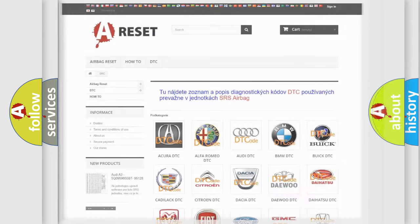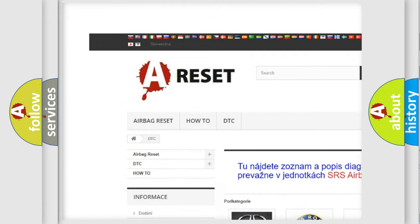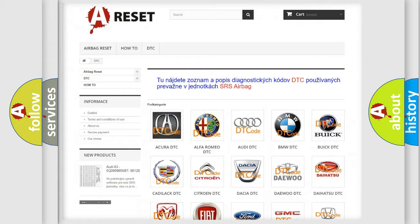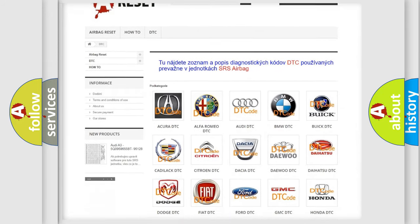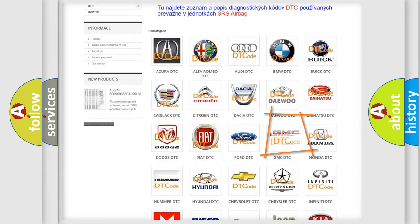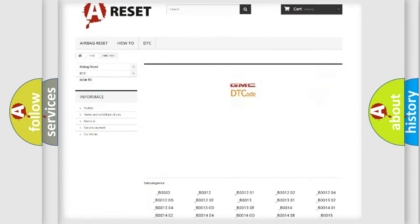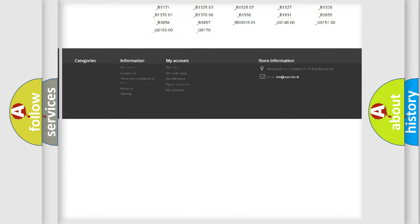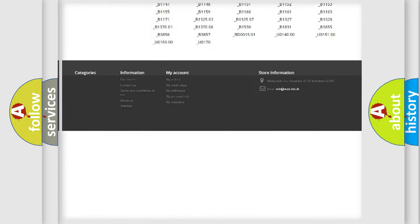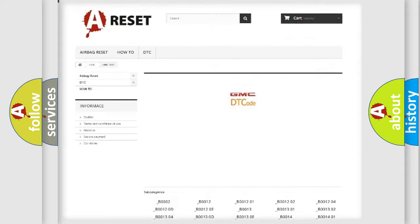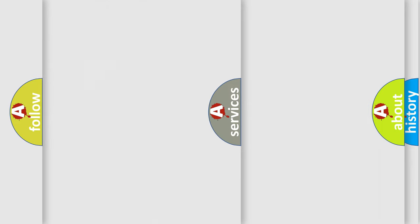Our website airbagreset.sk produces useful videos for you. You do not have to go through the OBD2 protocol anymore to know how to troubleshoot any car breakdown. You will find all the diagnostic codes that can be diagnosed in GMC vehicles, and many other useful things.